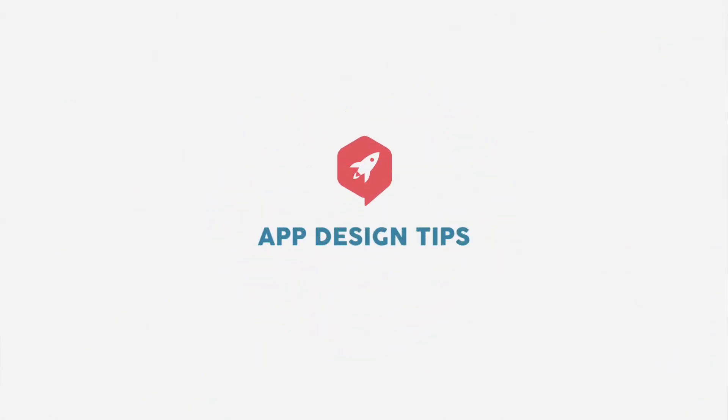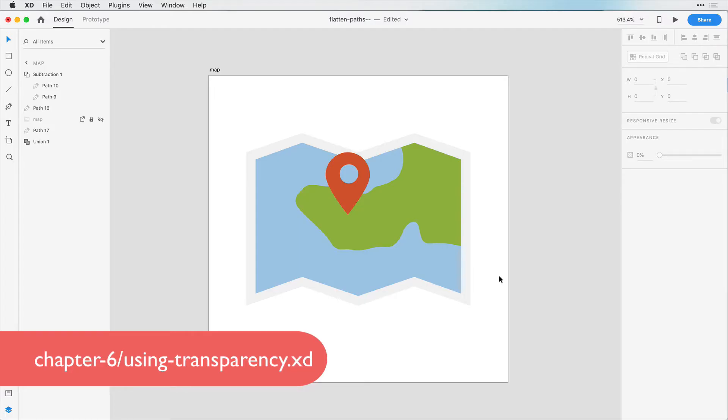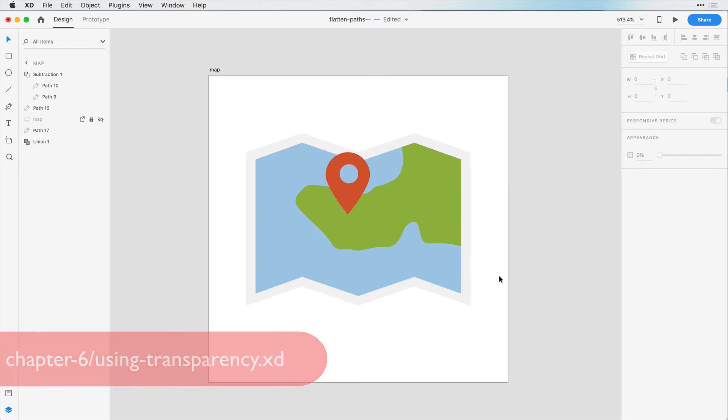Now up until now you may have noticed that this icon looks really flat. We don't see the folds in this map, we don't see any depth, and that's where transparency is going to come into play. So we're going to add some shadows to this map and really give it some life.